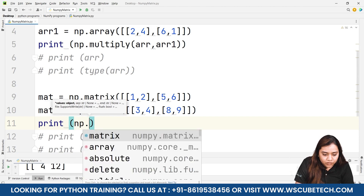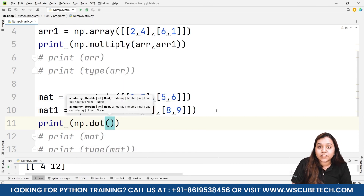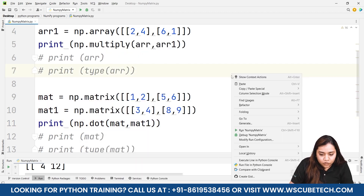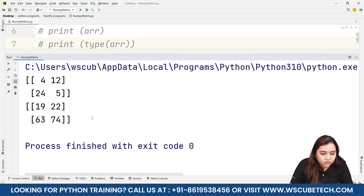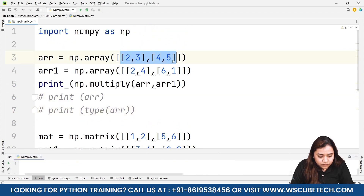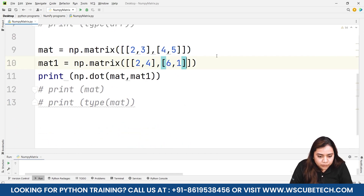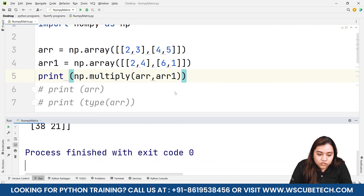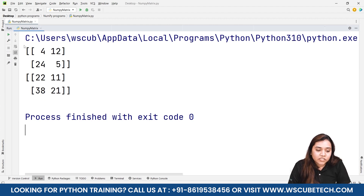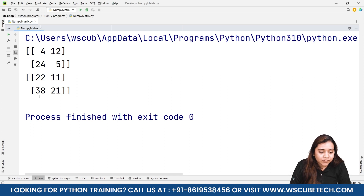For matrix multiplication, we use np.dot(mat, mat1) — the dot product. Running it gives output [[19, 22], [63, 74]]. To compare using the same elements in both, I'll set arr = [[2,3],[4,5]] and arr1 = [[2,4],[6,1]], and the same values in the matrices. Array multiplication still gives [[4, 12], [24, 5]], while matrix multiplication gives [[22, 11], [38, 21]] — demonstrating a clear difference.